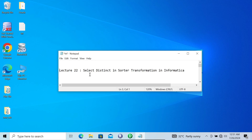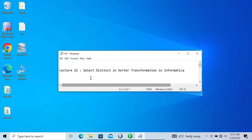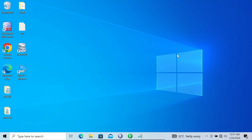In this video lecture, I am going to discuss what Select Distinct in Sorted Transformation in Informatica is. This is video lecture 22 of this Informatica class series. Let's see about the Select Distinct in Sorted Transformation in detail.